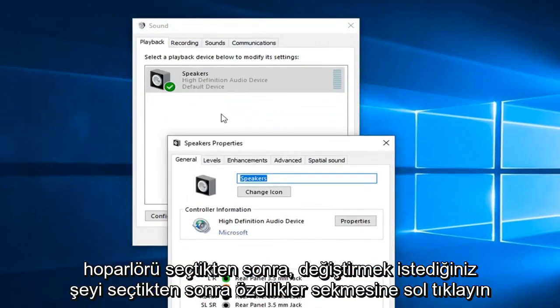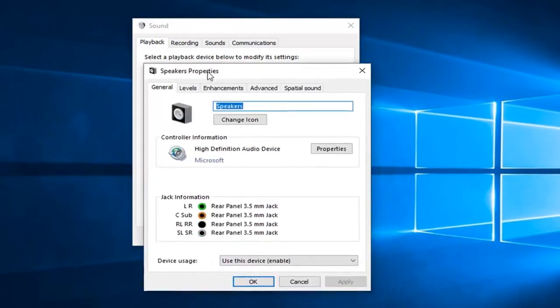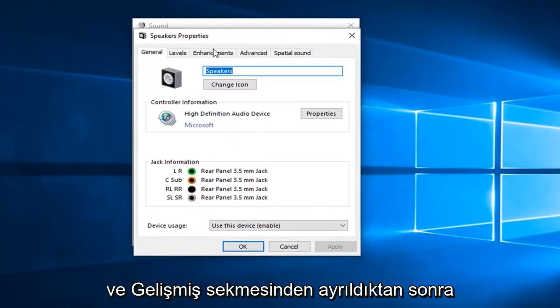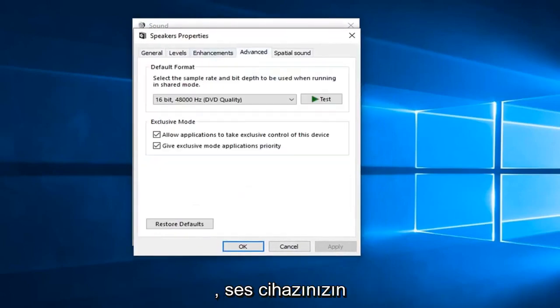Once you have selected the speaker, or whatever you're looking to change, left click on the advanced tab.